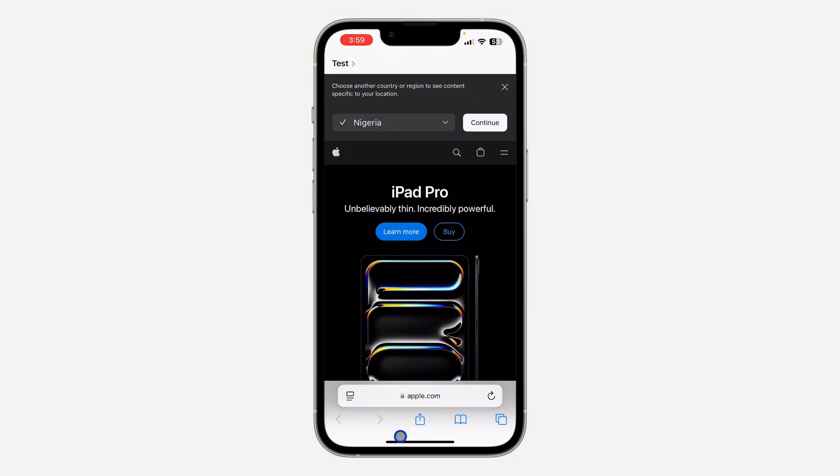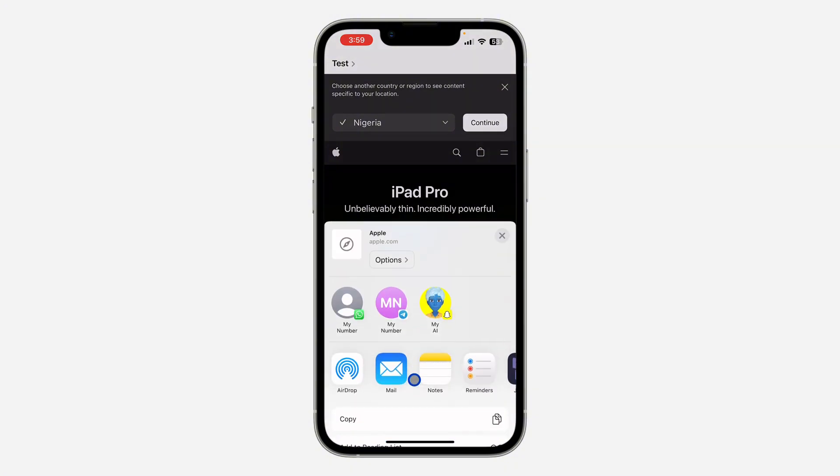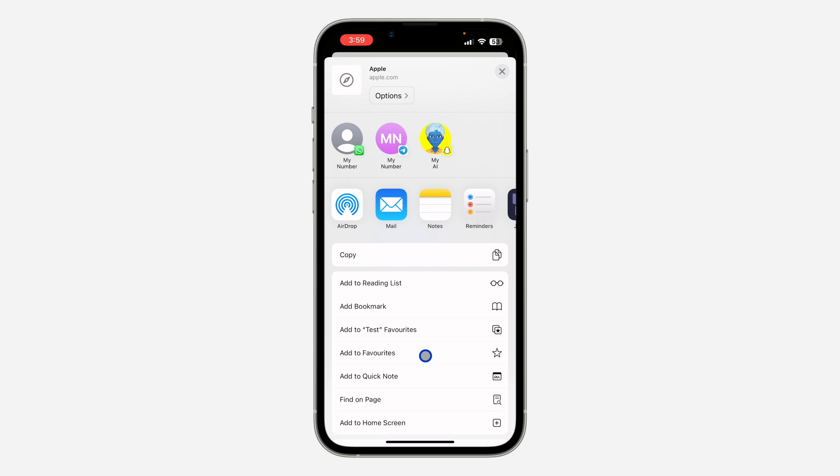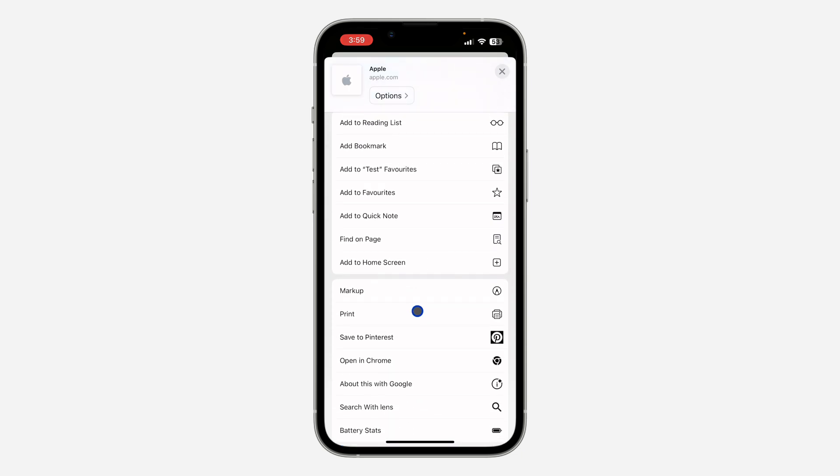Once you get to the website, click on this upload icon right here at the bottom.